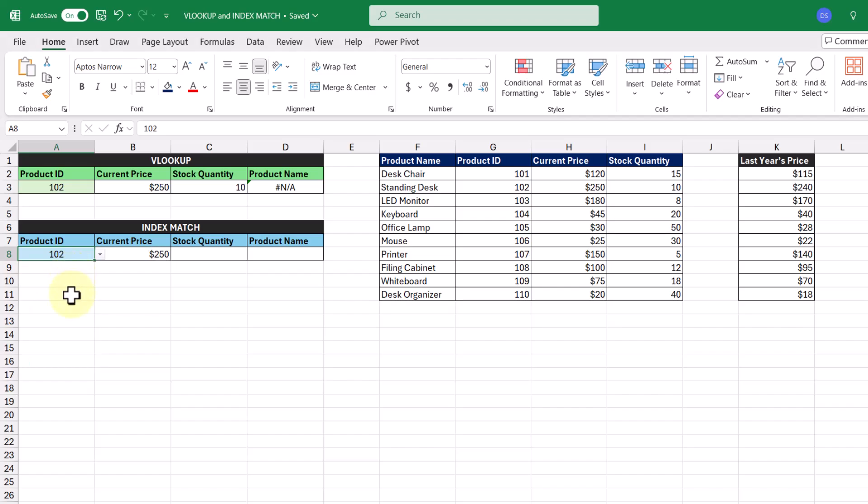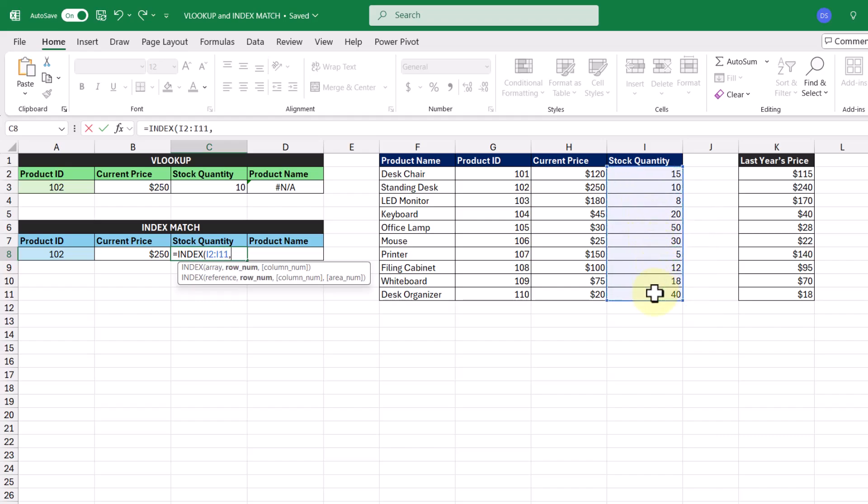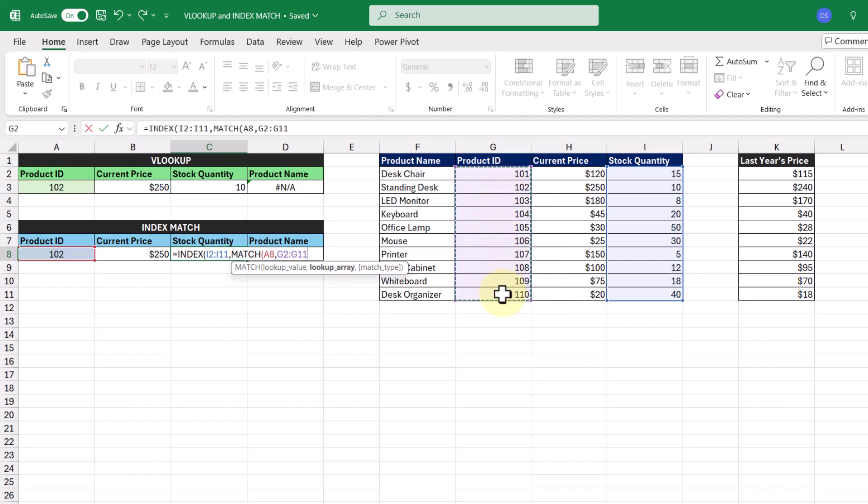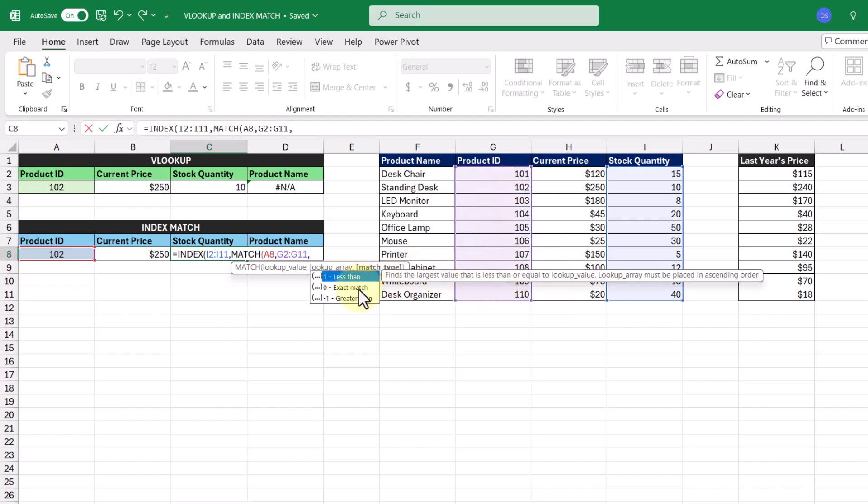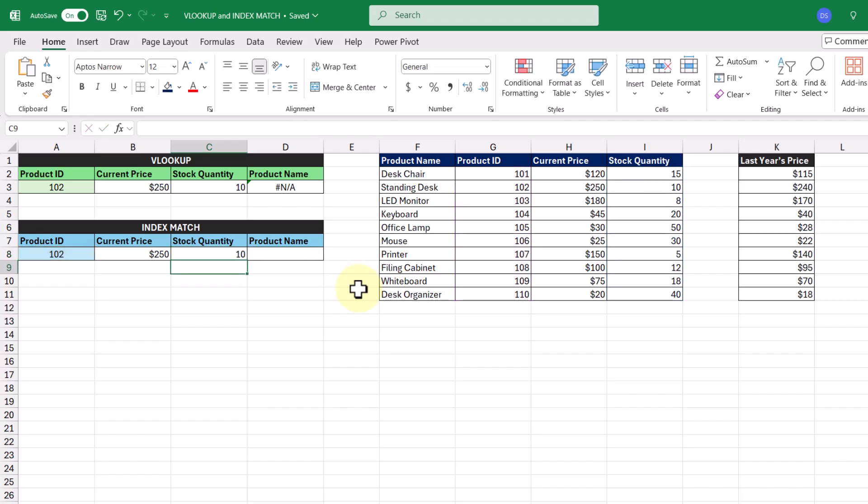So let's do it again for the stock quantity, but all in one go. So in this cell here, let's enter in the INDEX function. The array is going to be this cell range here that contains all of our stock quantities. And then we're going to enter in the MATCH function for the row number argument. For the lookup value is our product ID, the lookup array is this cell range of all the product IDs, and we're looking for an exact match. Closing off our functions, pressing enter, we get the result 10 returned to us, and now we get the same results as our VLOOKUP function.